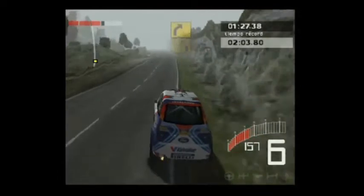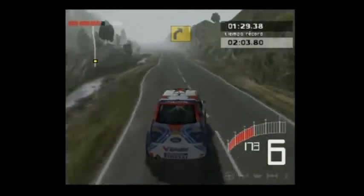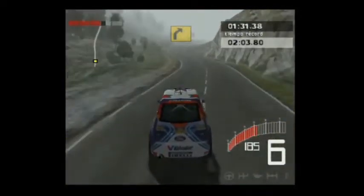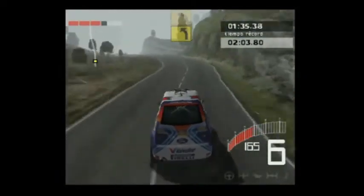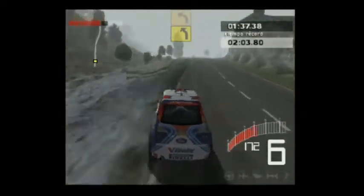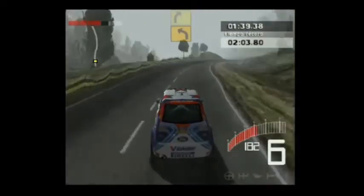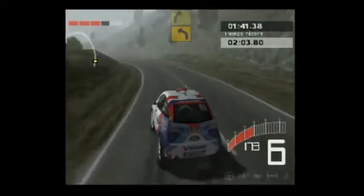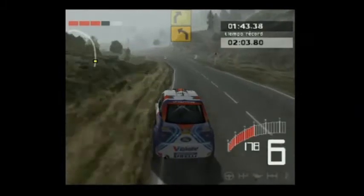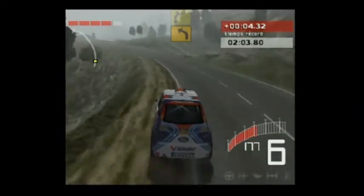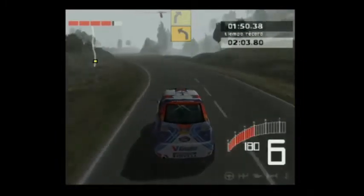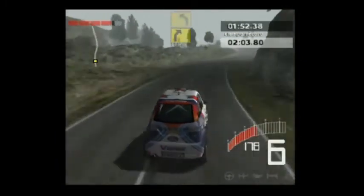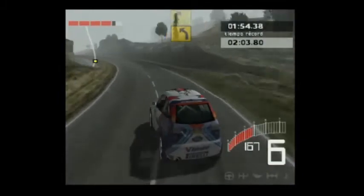Hacia dos izquierdas. 200, tres derechas. Promontorio. Hacia dos izquierdas. 150, muy larga, cuatro izquierdas. 150, muy larga, cuatro izquierdas.